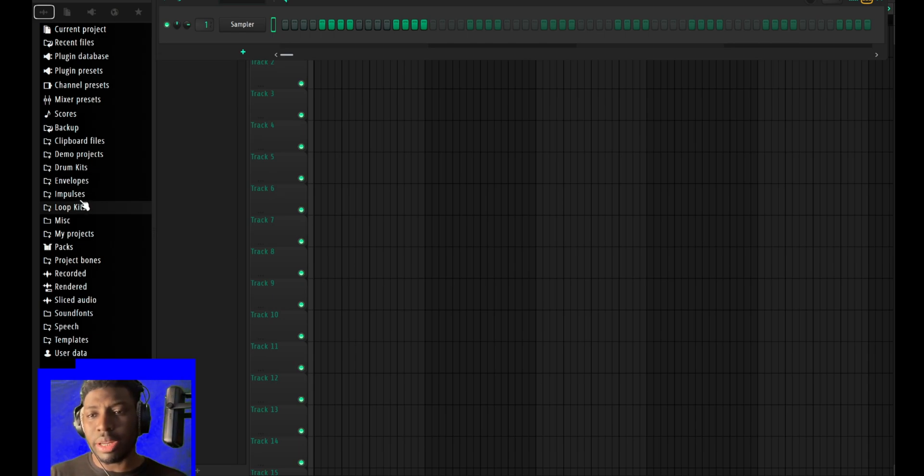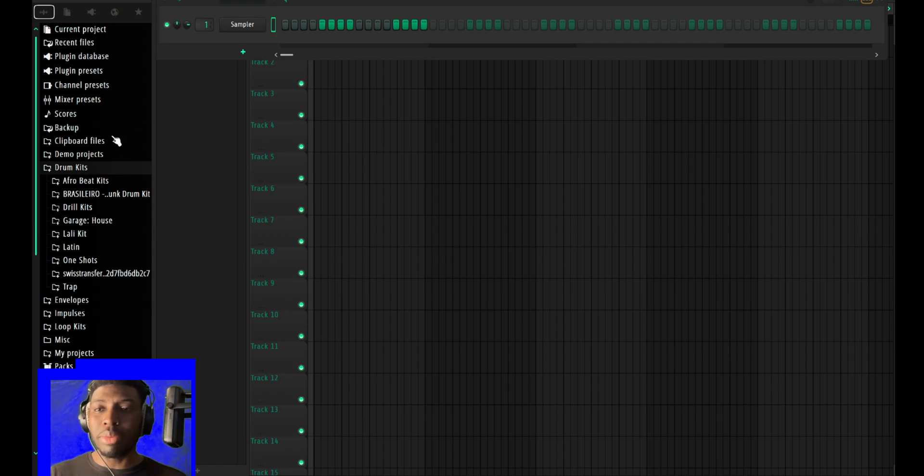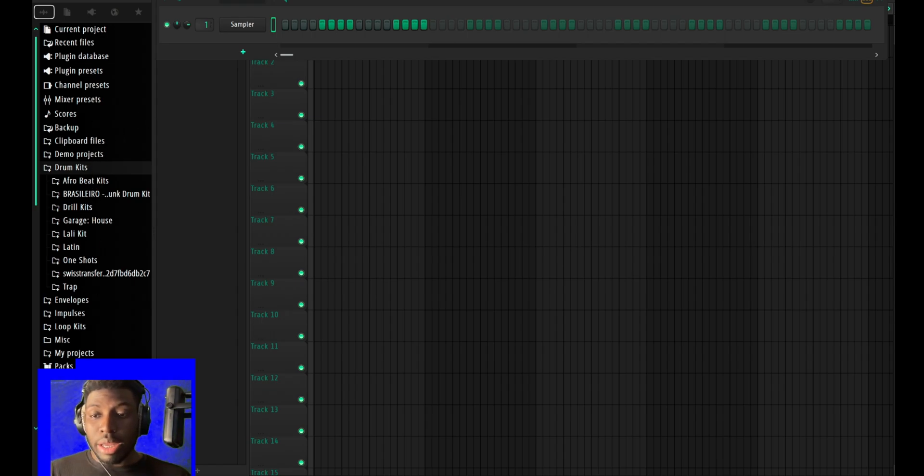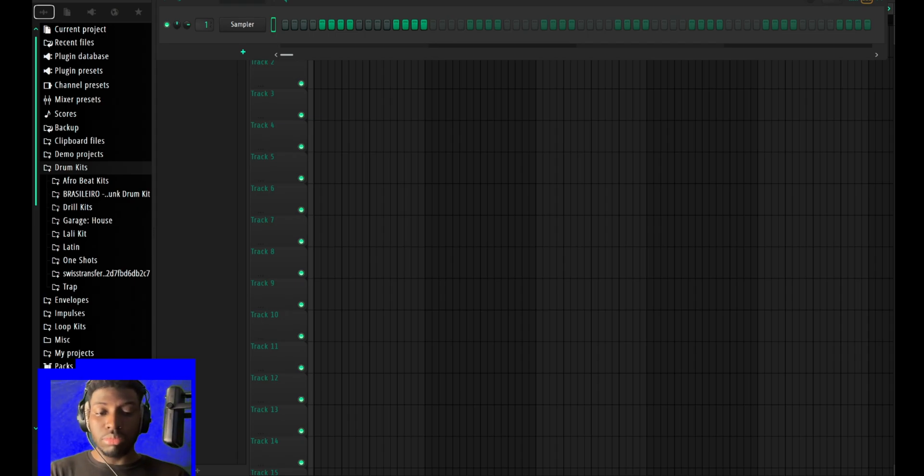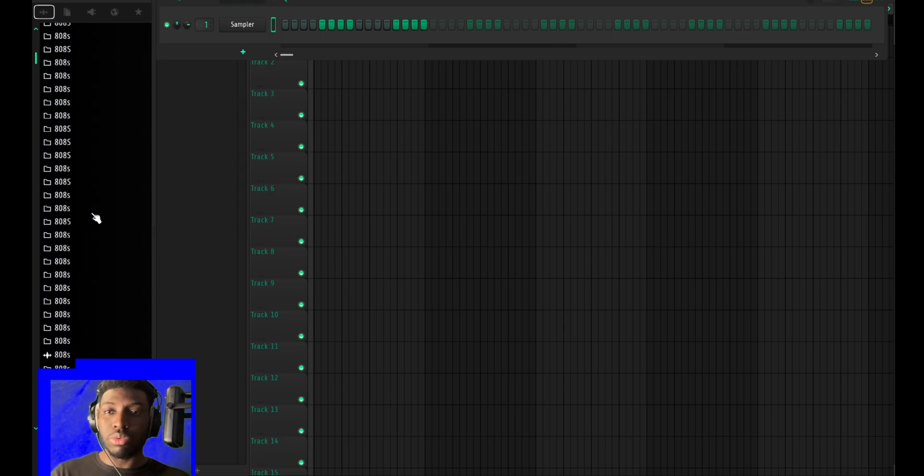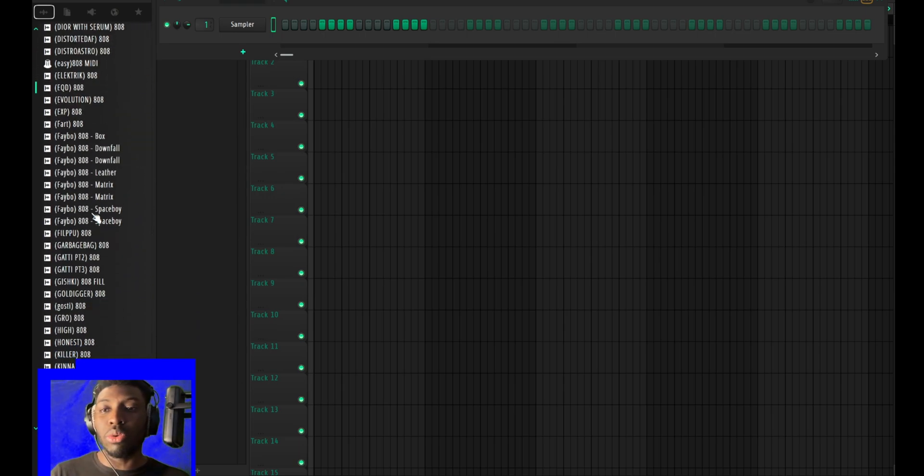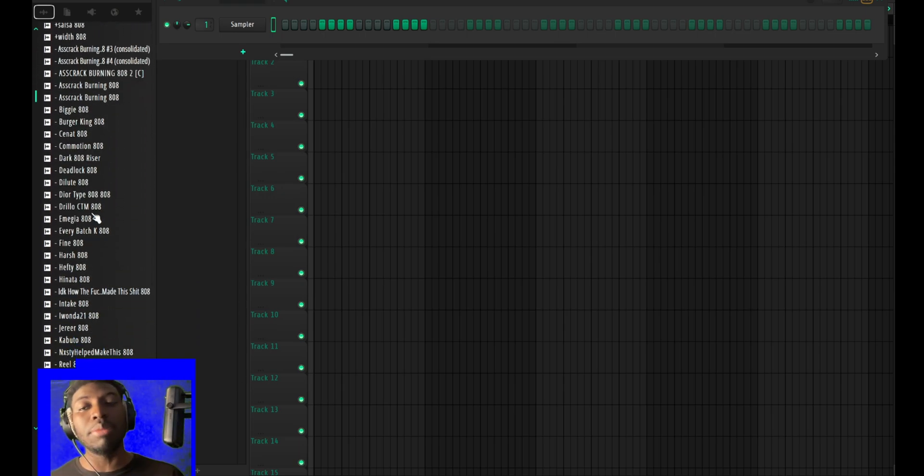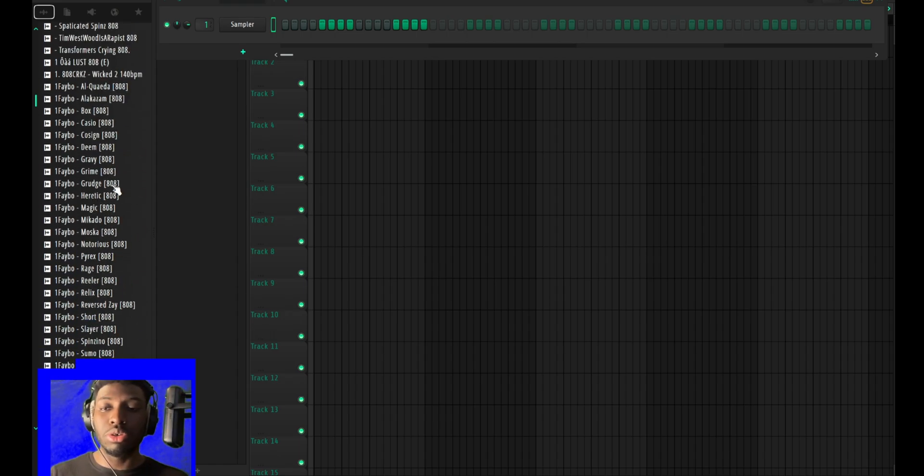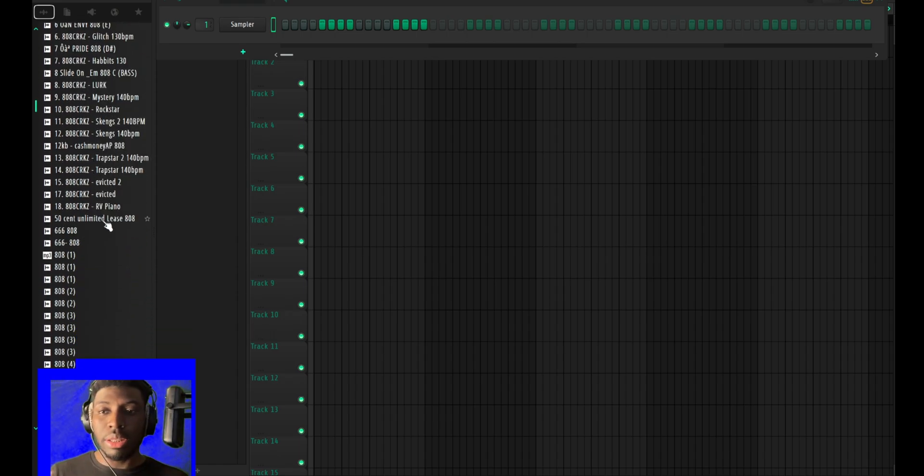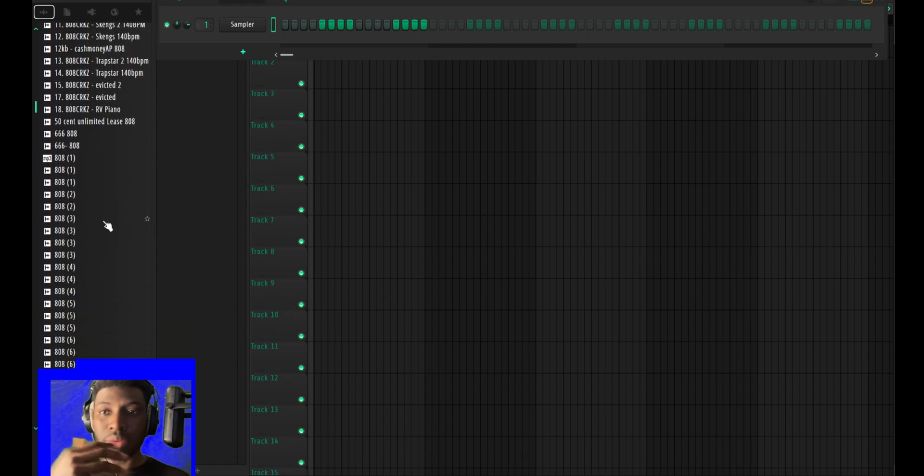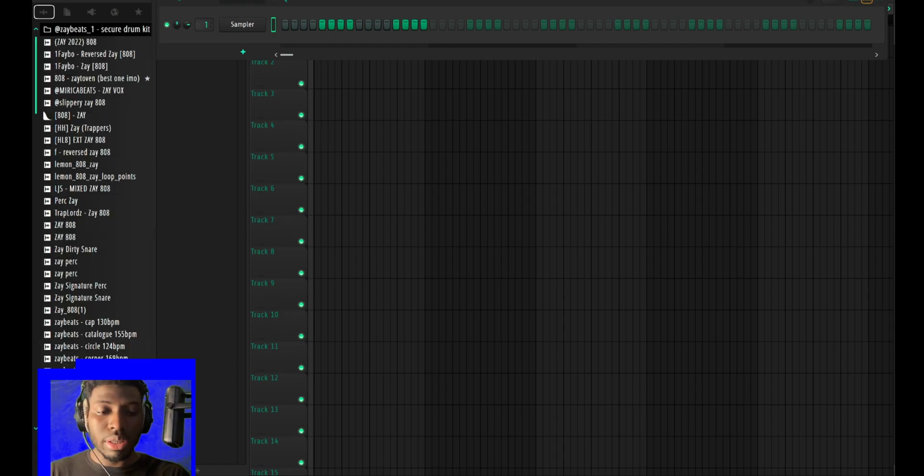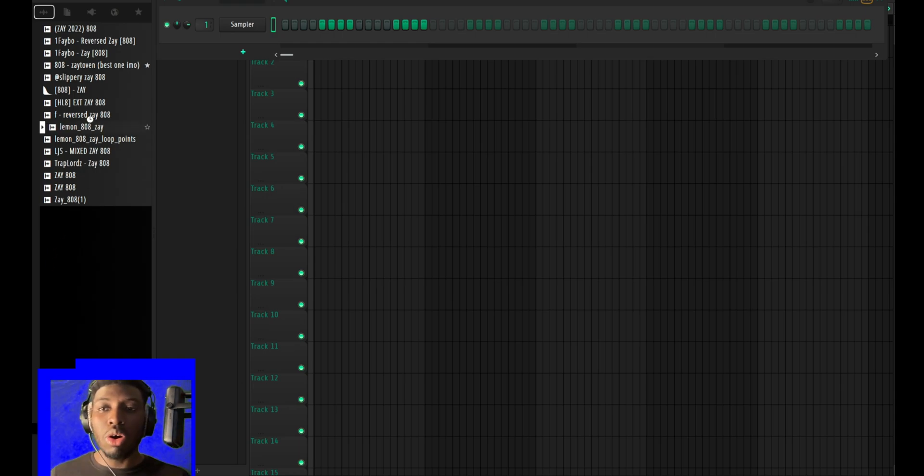They also did improvements with the sidebar. They actually added tags. You can just search 808 and then you get every single 808, every single file named 808 in your folders. Let's say you want a Z 808, you just type in Z8 and it will find all the Z 808s in your folder.